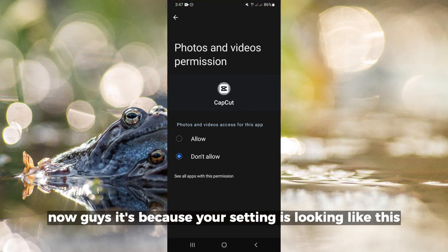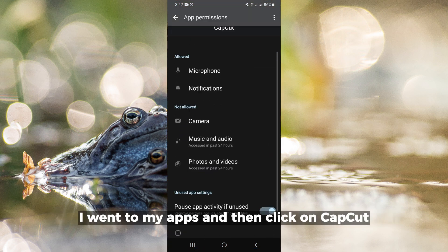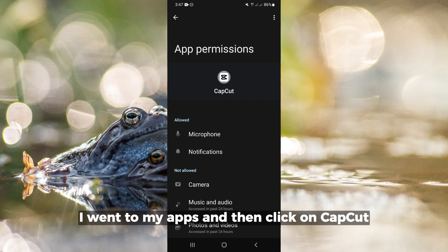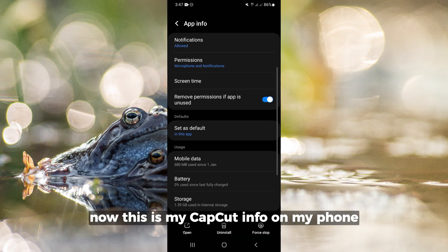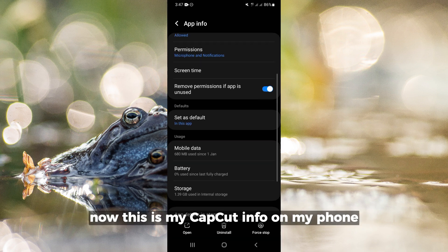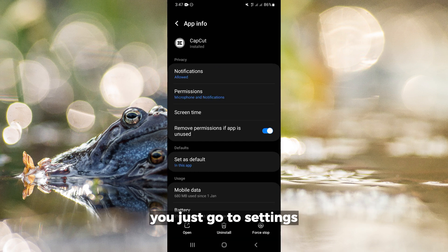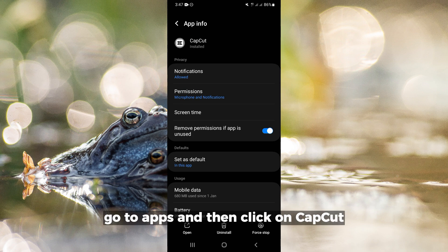Now, what is this? I went to my apps and clicked on CapCut. This is my CapCut info on my phone. You just go to Settings, go to Apps, and then click on CapCut.